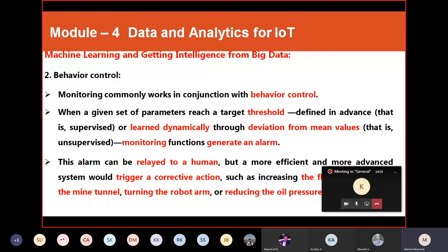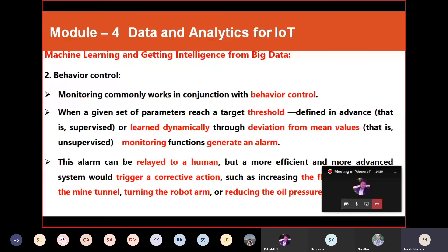The second domain is behavioral control. When a given set of parameters reaches a target threshold, a predefined or dynamically learned action is triggered. Thresholds can be supervised or learned dynamically through deviation from mean values. When the threshold is reached, something should happen automatically — that is behavioral control. An alarm can be related to a human, but a more efficient and advanced system uses a trigger or corrective action, for example, increasing the flow of fresh air in a mine tunnel.